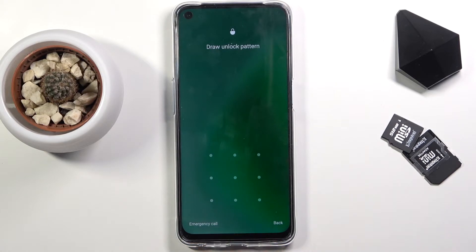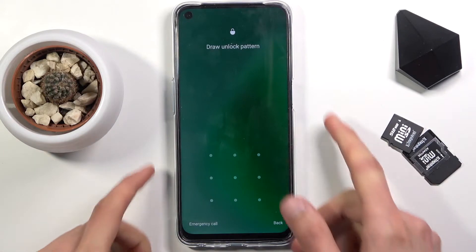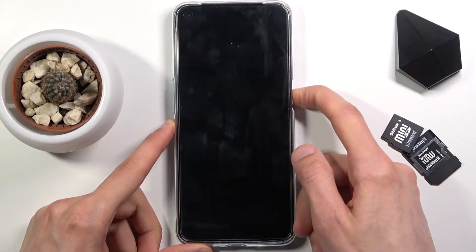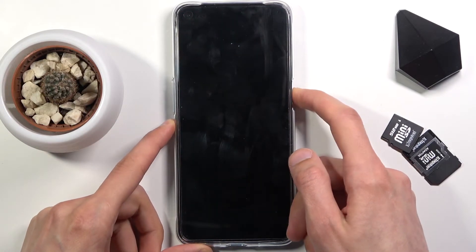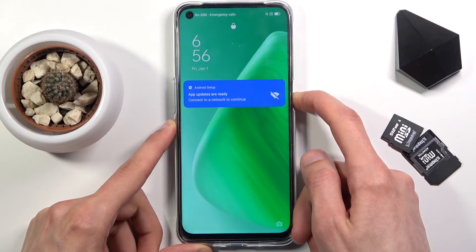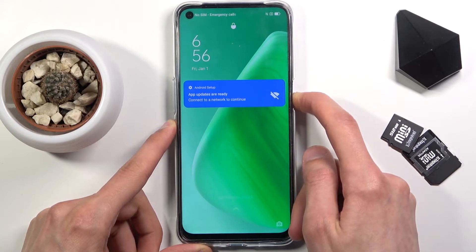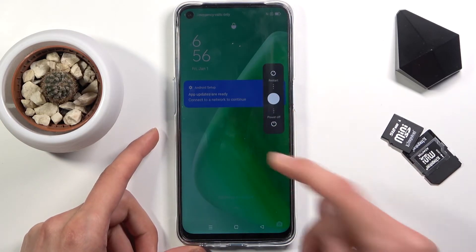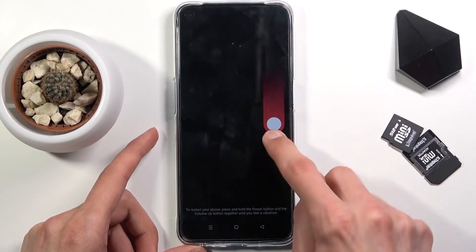As you can see, I do have a pattern set and I'm going to proceed from the lock screen as though I don't know my code. So let's hold the power key and slide down to power it off.